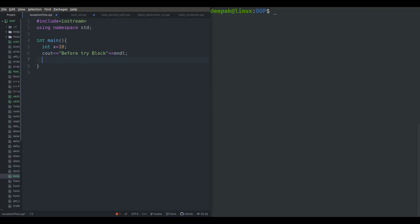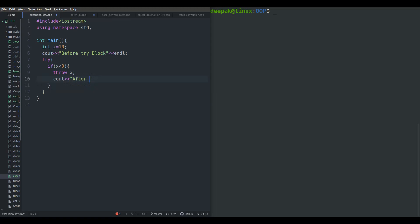Now put a try block here and add a condition: if x is less than zero, we are going to throw something. According to you this can be an exception, so we throw x from here. If you try to print anything after this throw, it will never be executed. As soon as control is about to reach that statement, we have already thrown x, so control will never reach after the throw. Now the try block is closed.